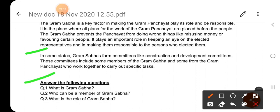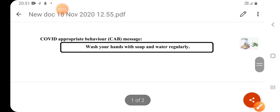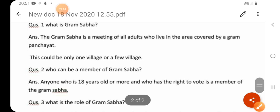Now see the questions of this worksheet. Question number one: What is Gram Sabha? Question number two: Who can be a member of Gram Sabha? Question number three: What is the role of Gram Sabha? See the question answers on the next page.